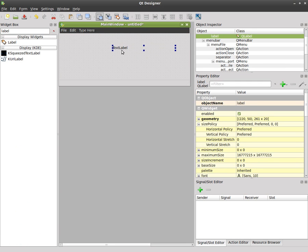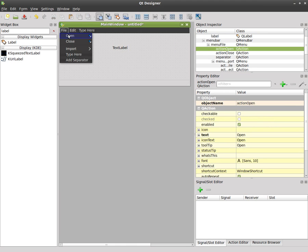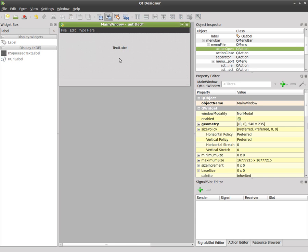and so how do we add signals and slots from one of these to something over here or to do something else? If we hit F4 like we normally do we can't, we can't click on that menu to link stuff.